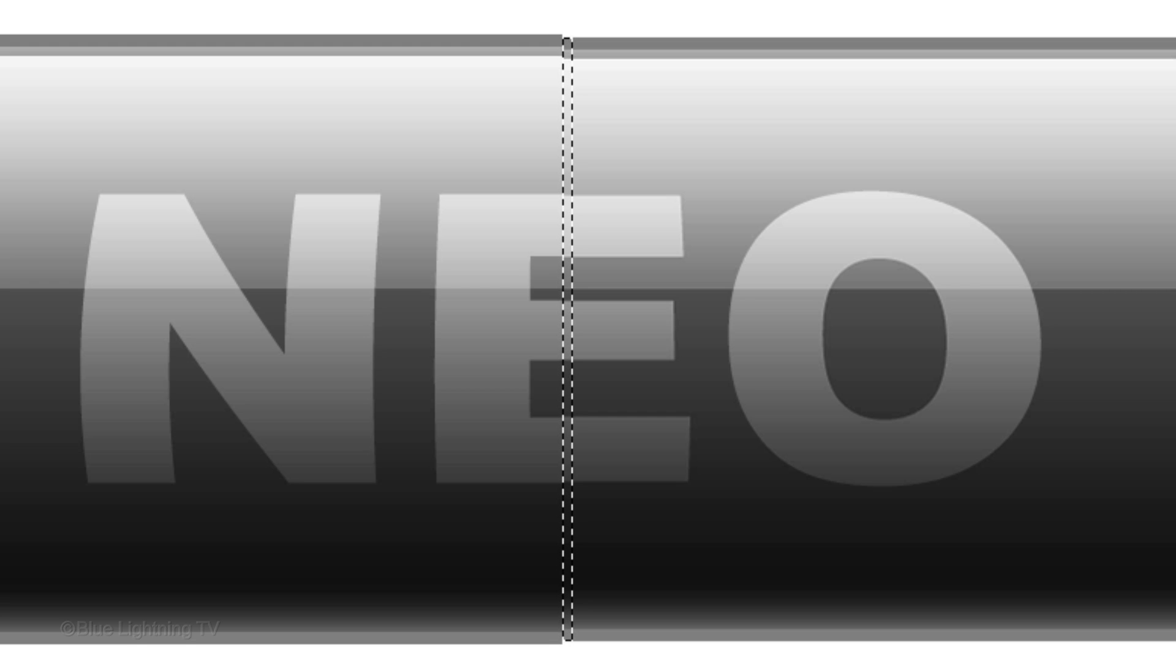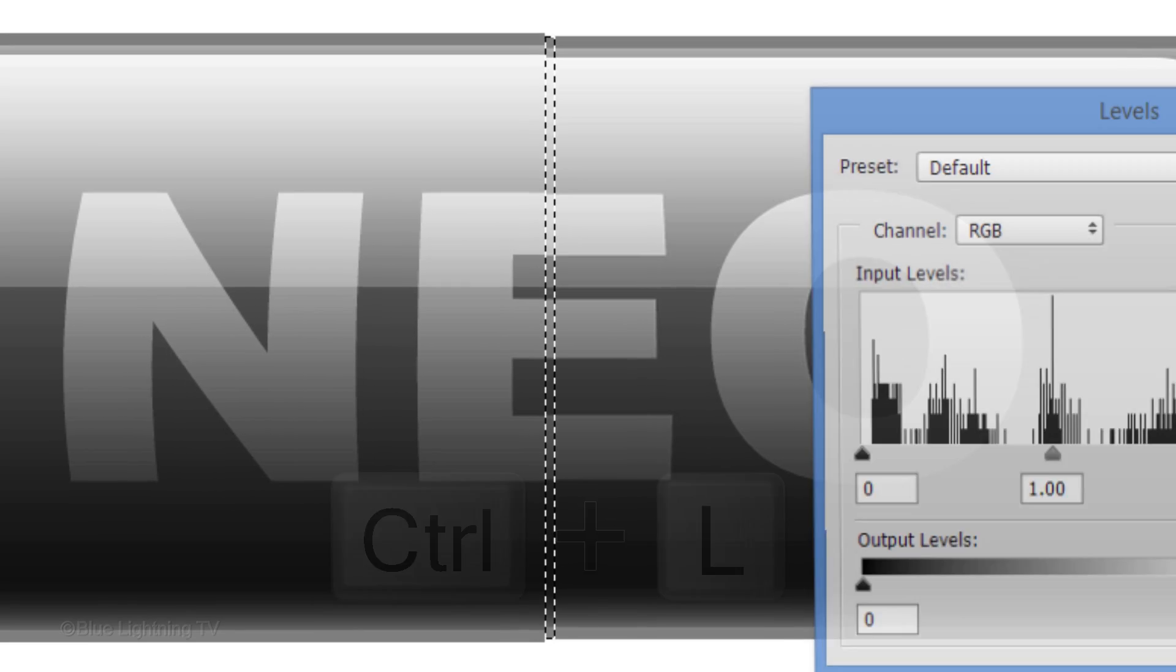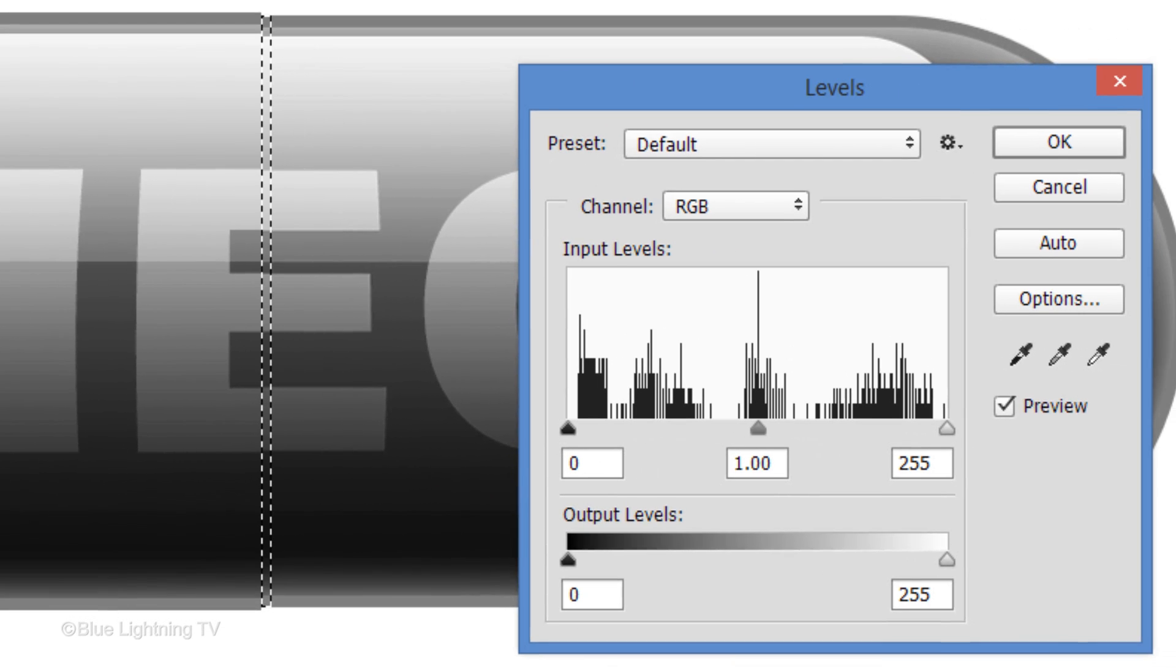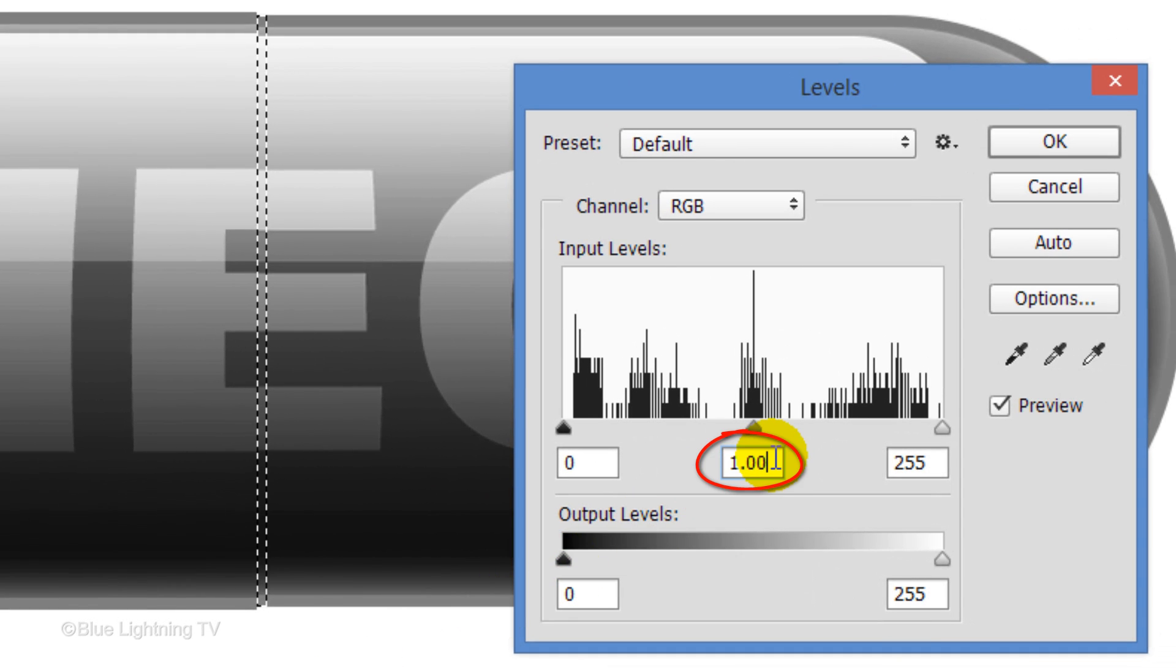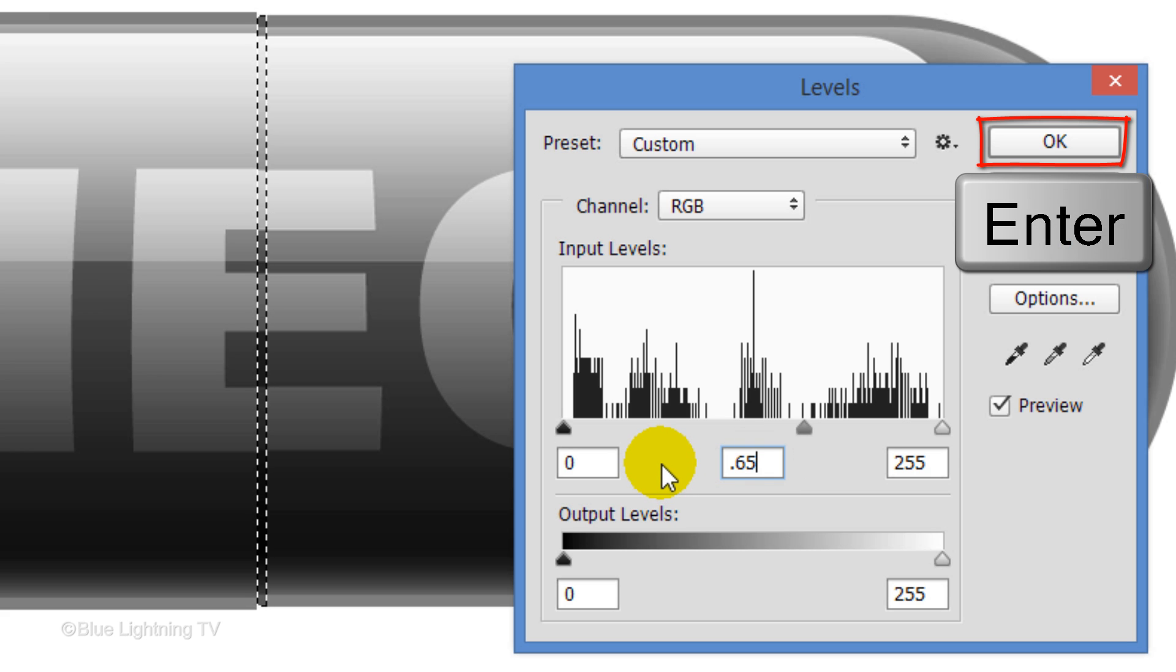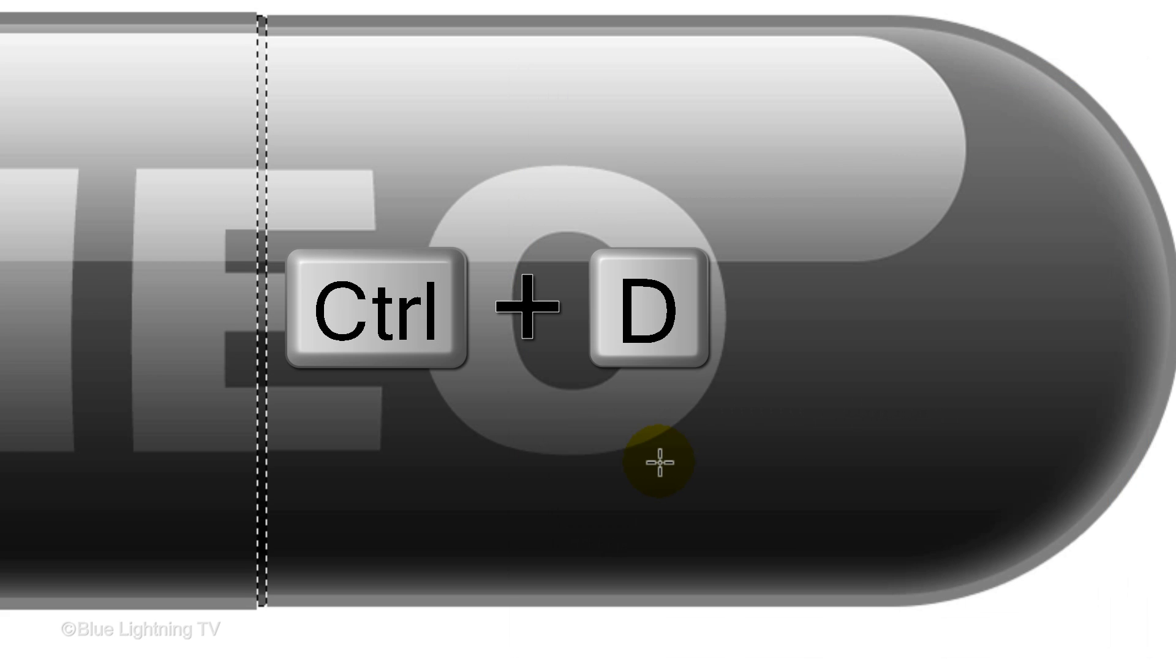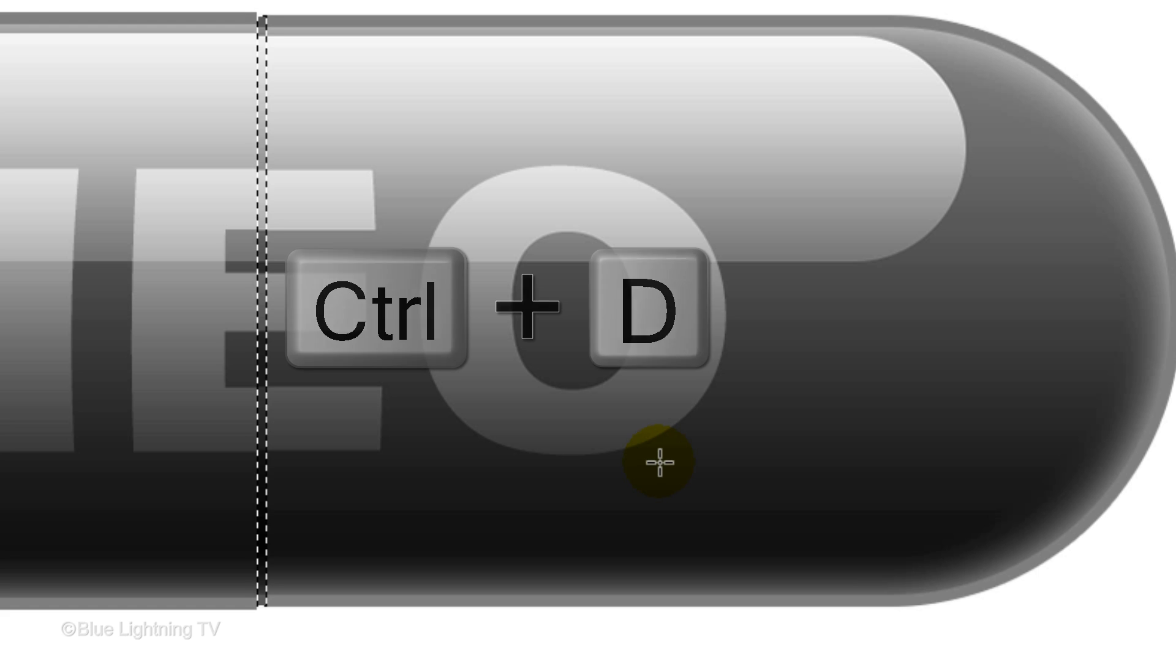Open Levels by pressing Ctrl or Cmd+L. For the Input Midtones, type in 0.65 and close the window. Then, deselect it.